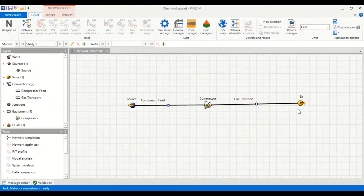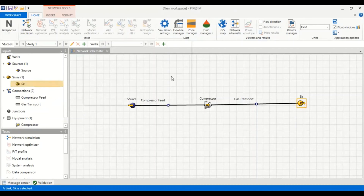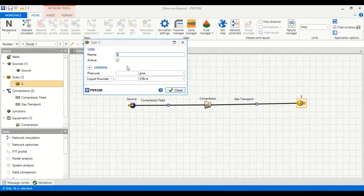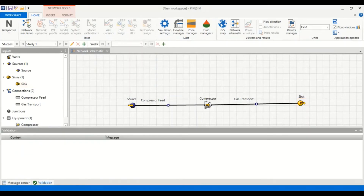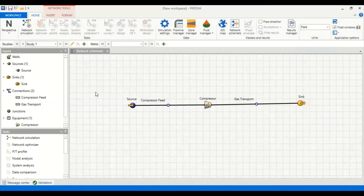Lastly, we input data for our sink — we call it 'sink'. It is active and the pressure at the sink point is 300 psia. After closing, the validation highlight confirms everything is validated and we can now perform the network simulation.